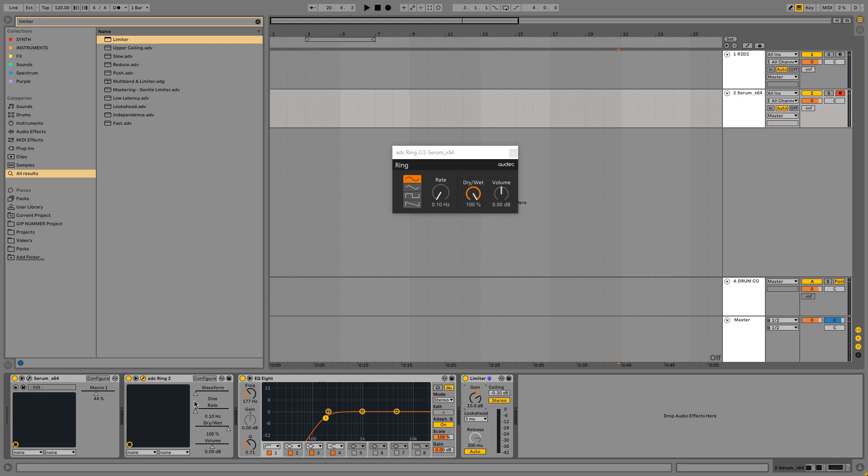And this is the full tutorial on how to make R2D2 in Serum. And now I'm going to show you how he sounds.